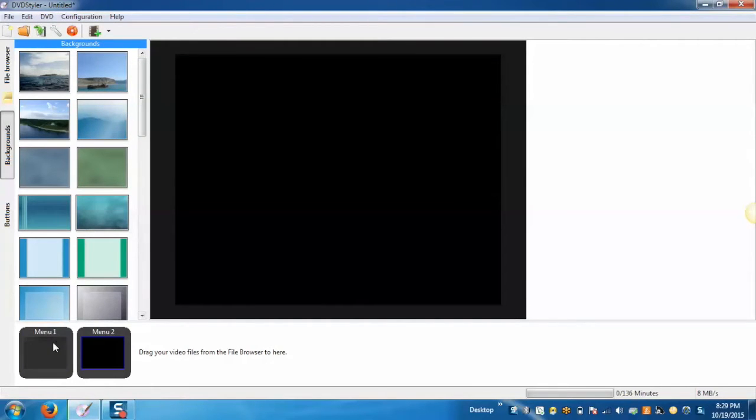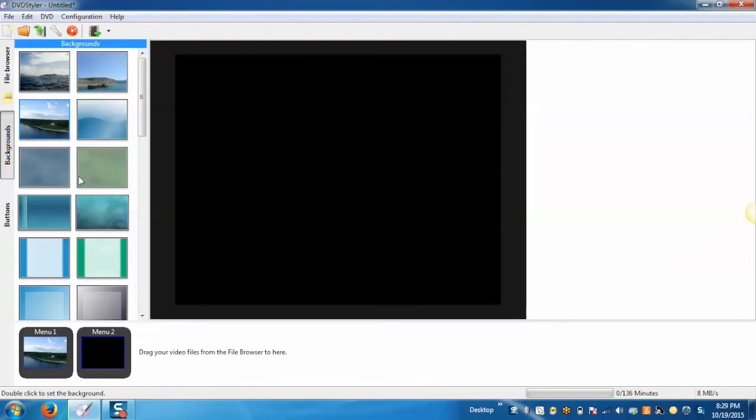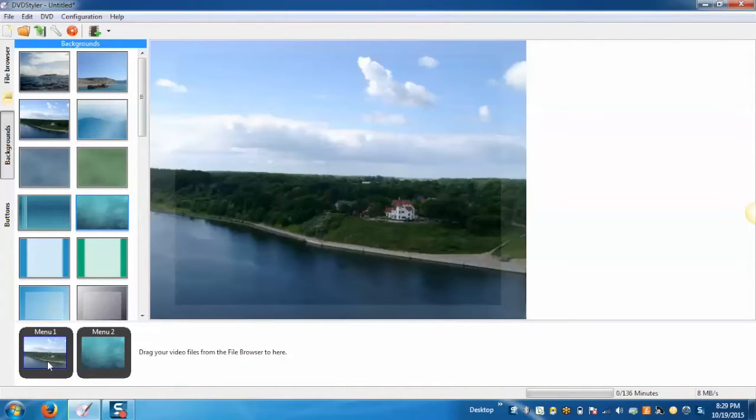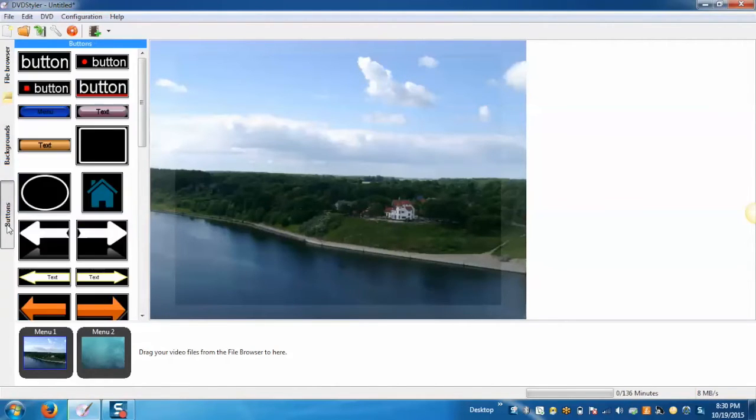Now you can add a background image to the menu from the background section. After adding the background images you can add the buttons, text, images and other graphical objects anywhere on the menu screen from the button section.